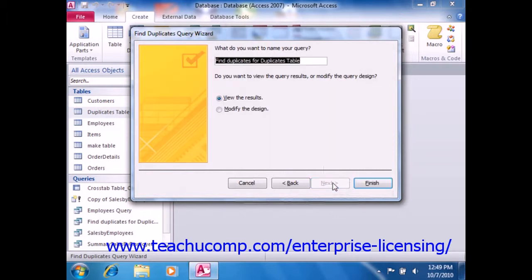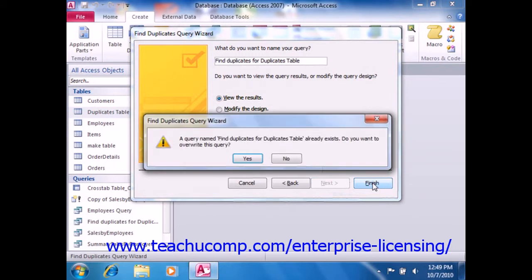In the last screen, you can type a name for the query into the text box available, and then click the Finish button to view the duplicates in a query result set.